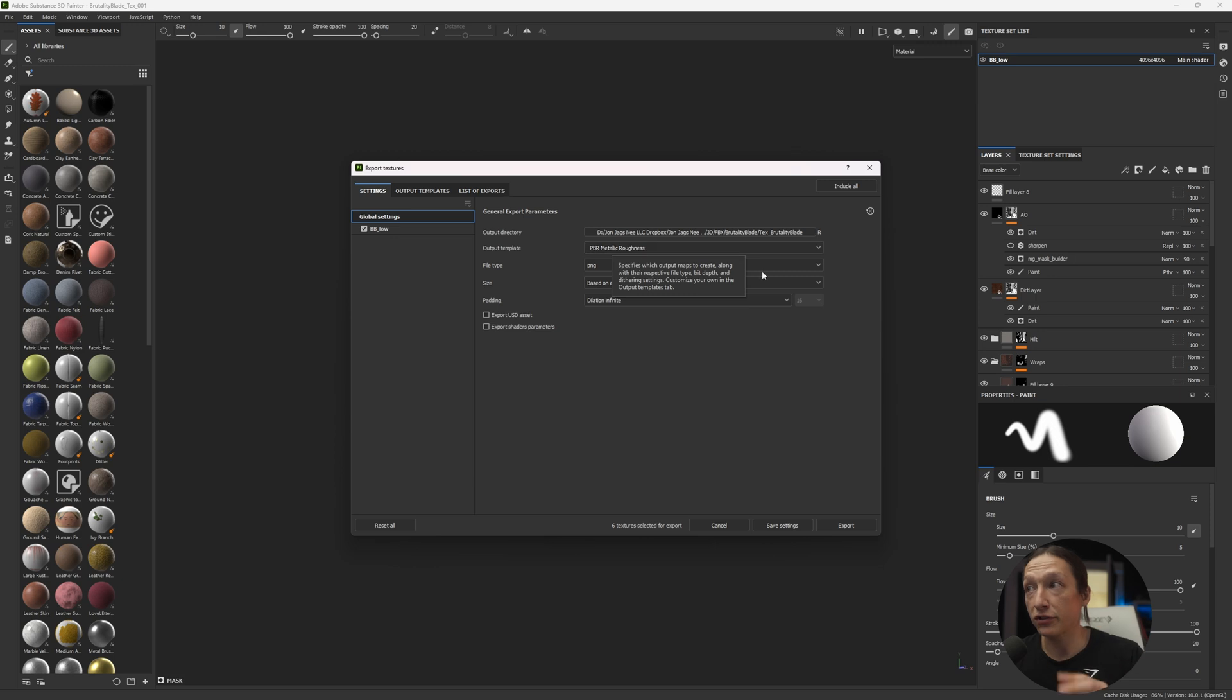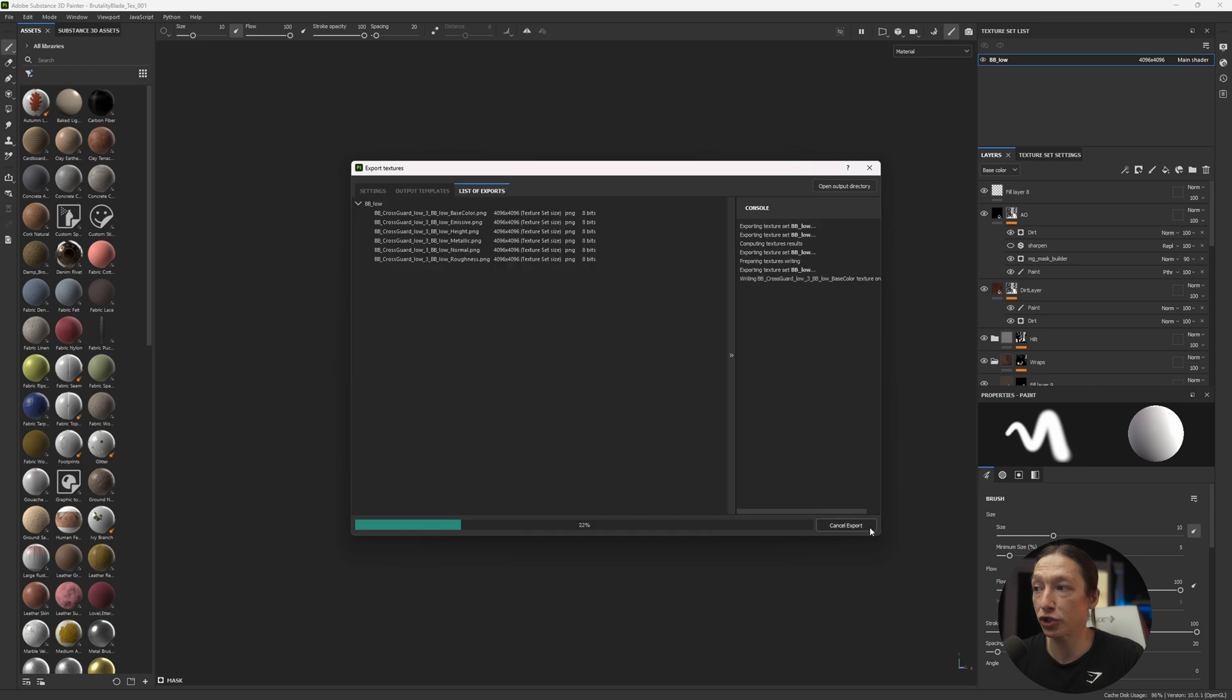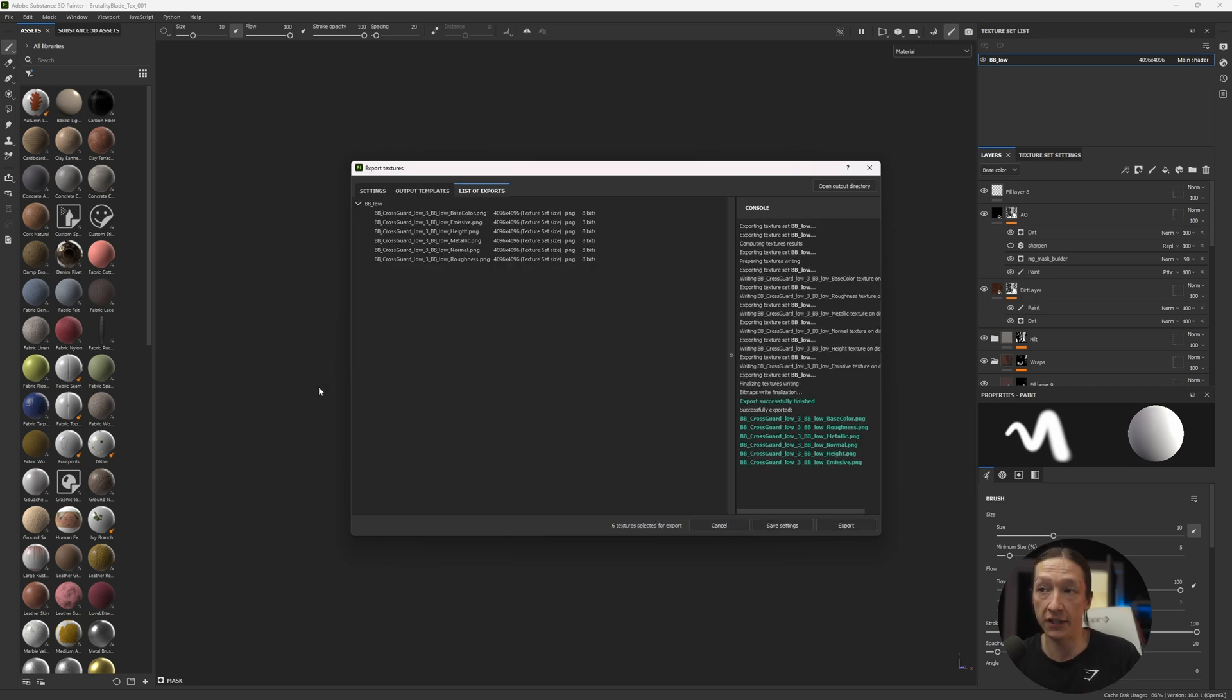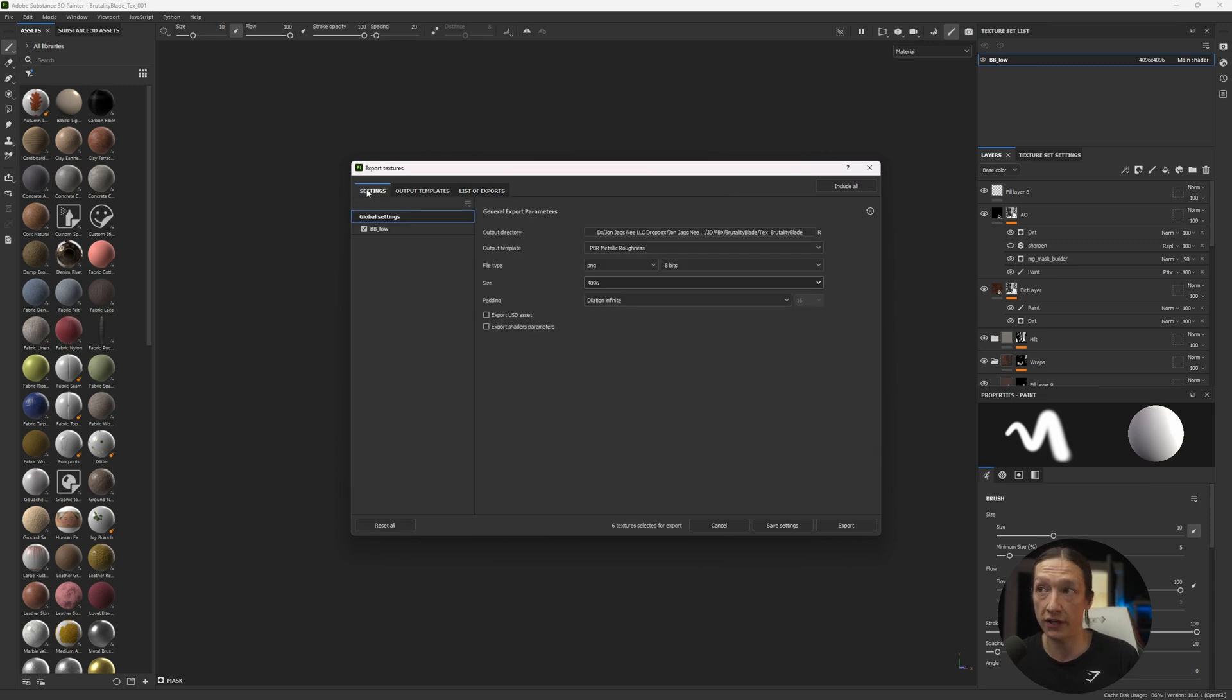So let's go ahead and export this. I don't change any of the other settings, I can just keep this as a 4K map. Export, and I'm going to get all the maps that I need. Now, before I leave Substance Painter, I'm going to show you two other things.